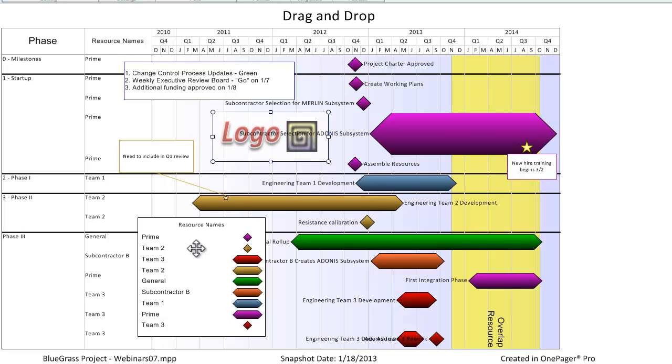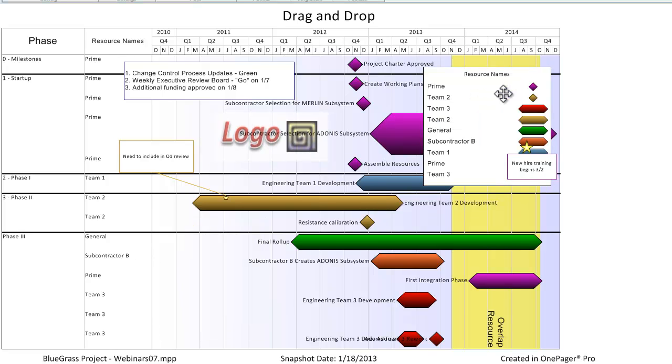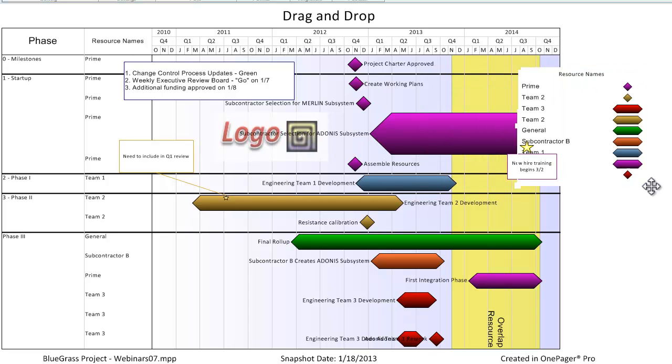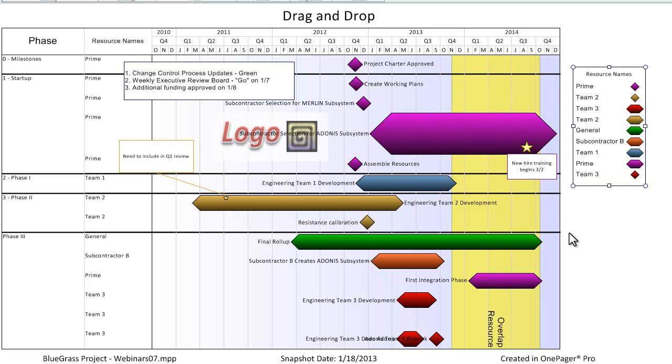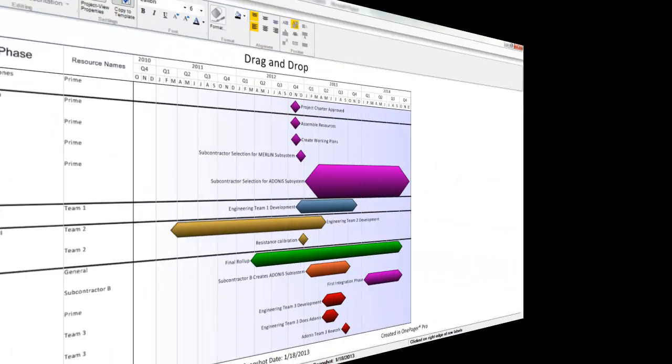The legend can also be relocated with drag and drop. For this next demonstration, I'm going to hide my free shapes for the sake of clarity.